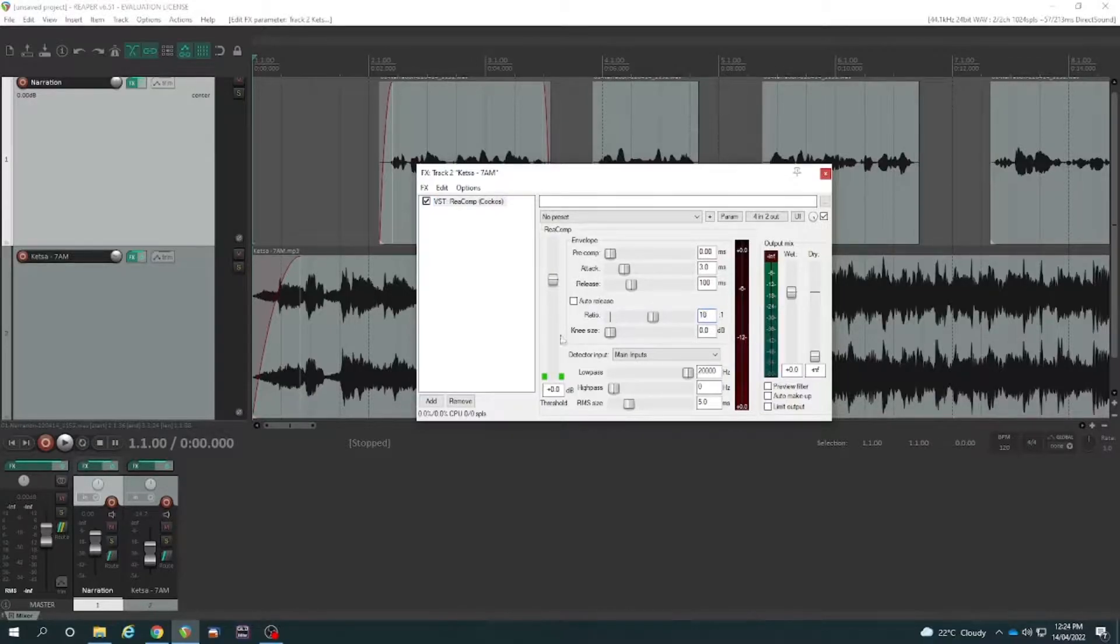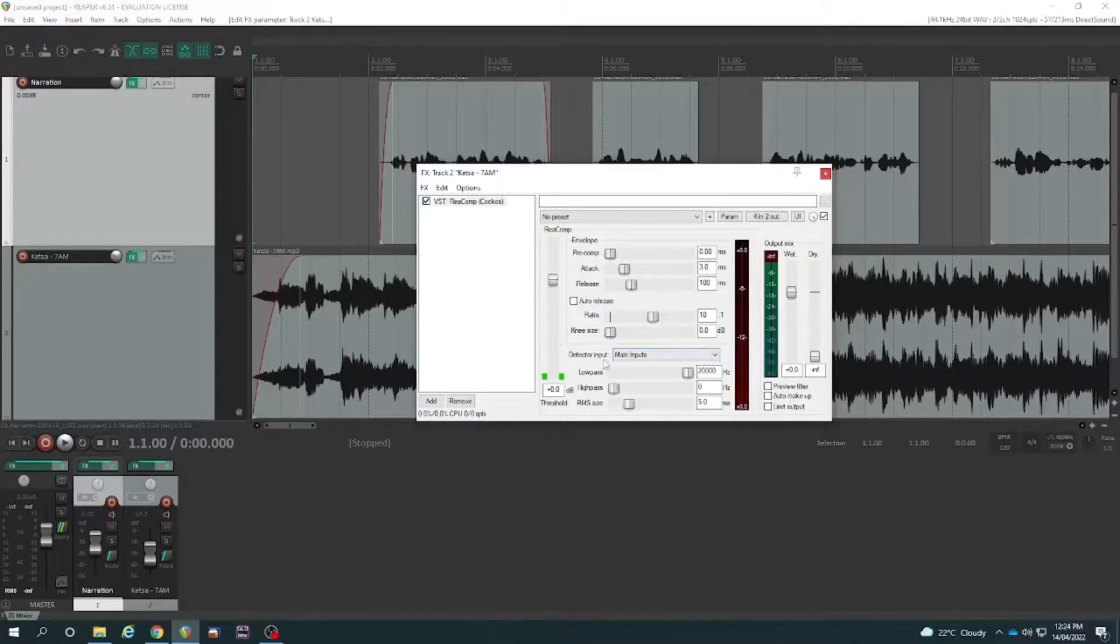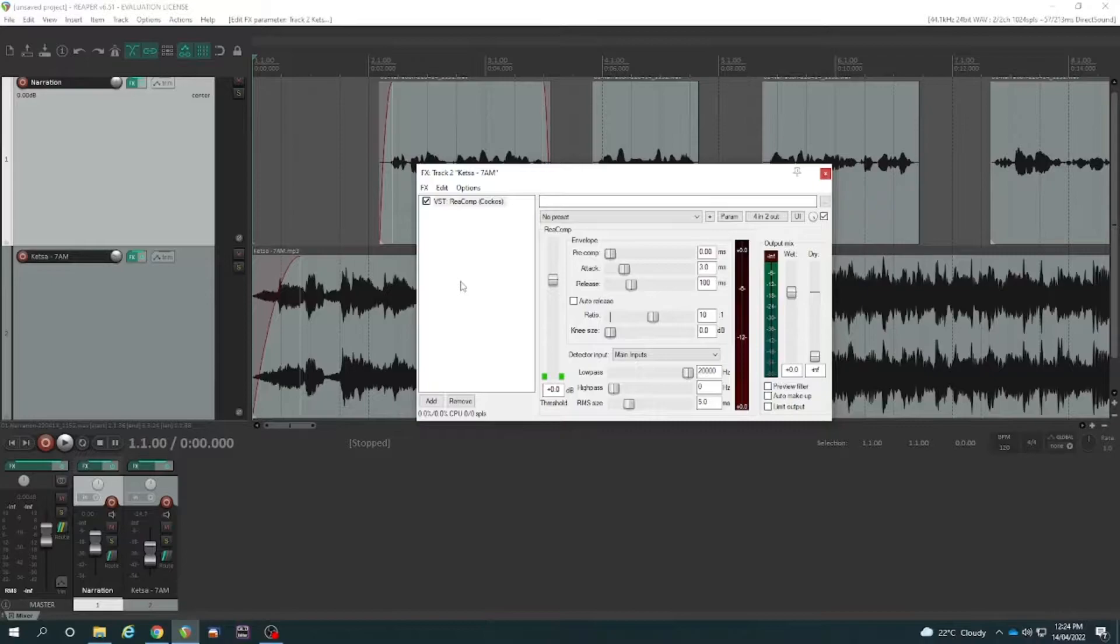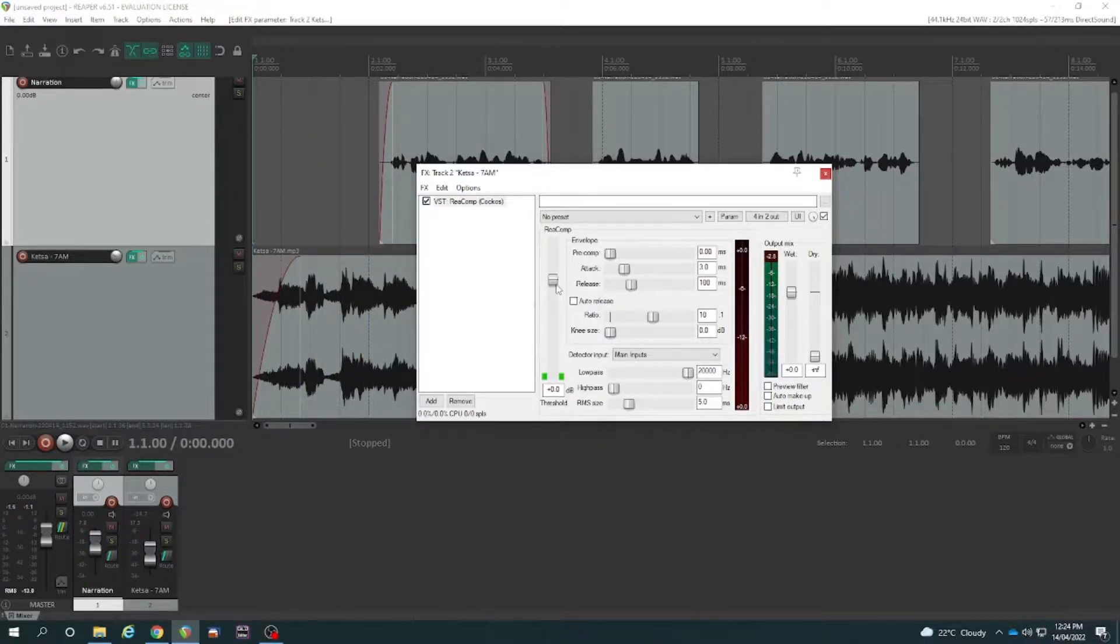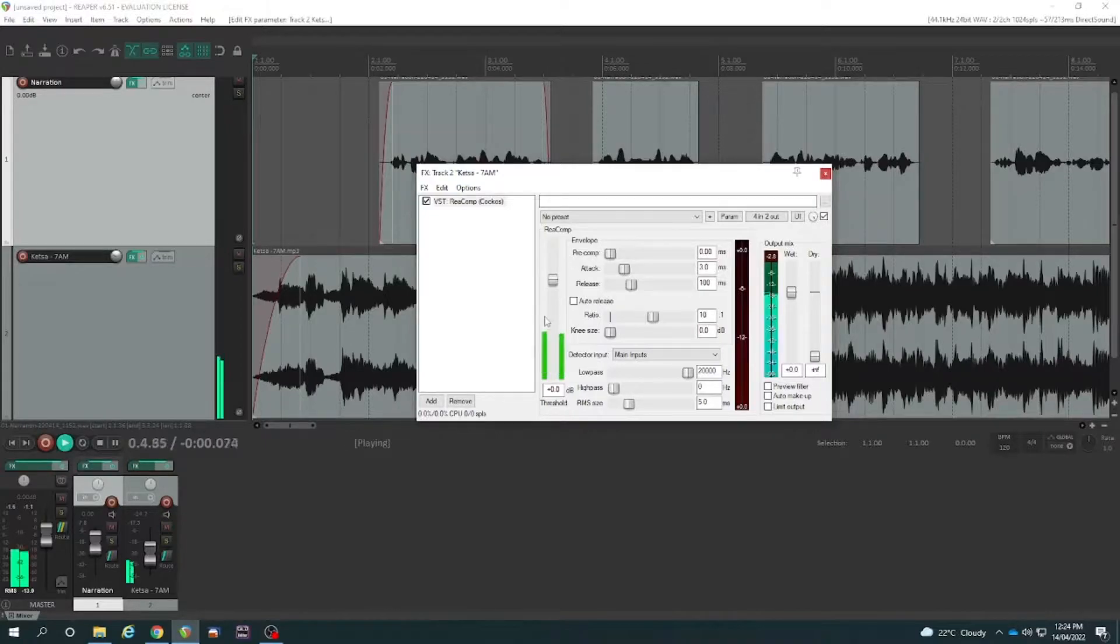And the important part is usually a compressor detects the input of its own channel. So like if I hit play now, once upon a time, this green readout is showing what the music's doing here.